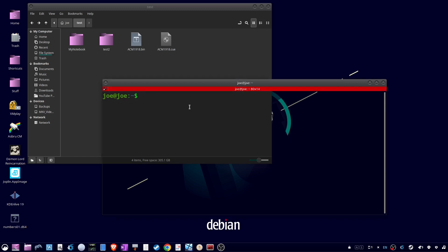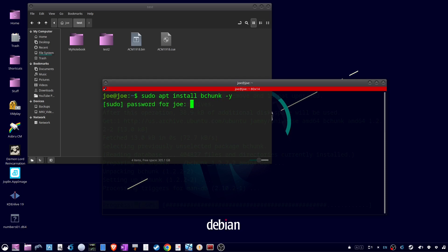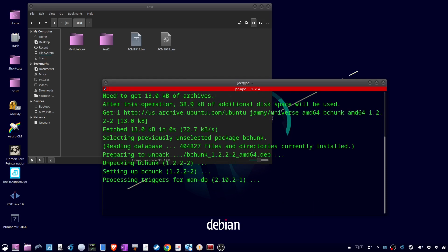Type sudo apt install bchunk -y. When that's done, cd into the directory with the .bin and .cue file.